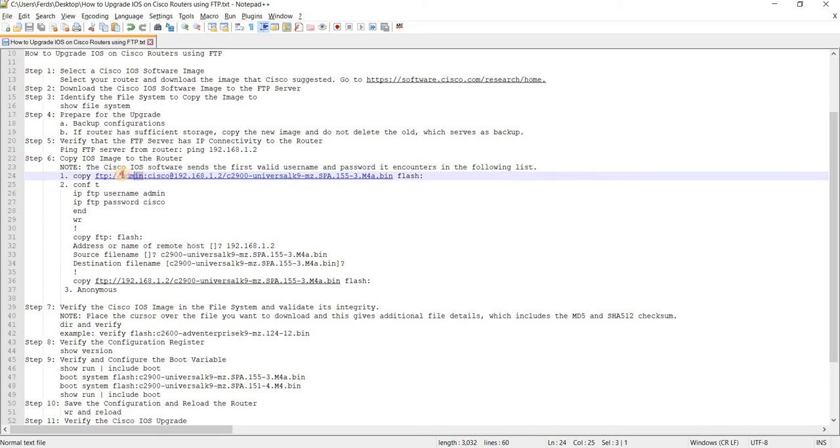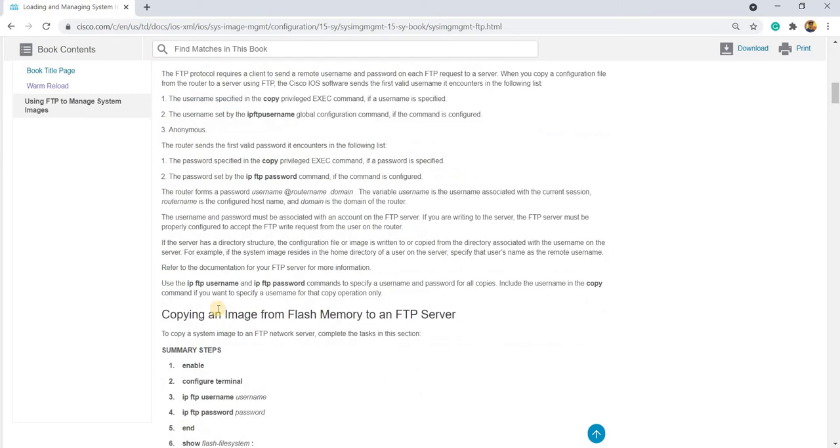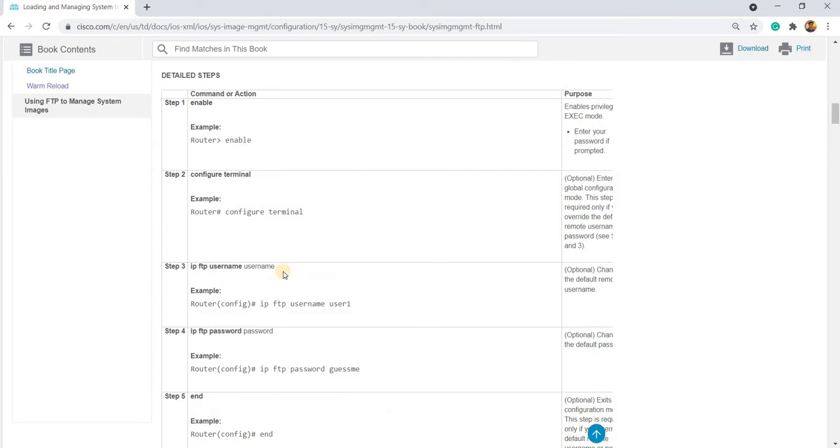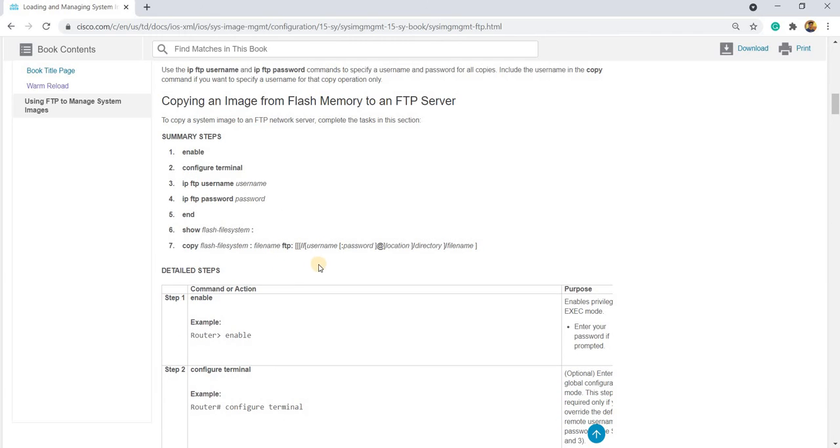So this is the username and we are using this colon to separate it from the password. And this is the password. And you can actually verify it here.